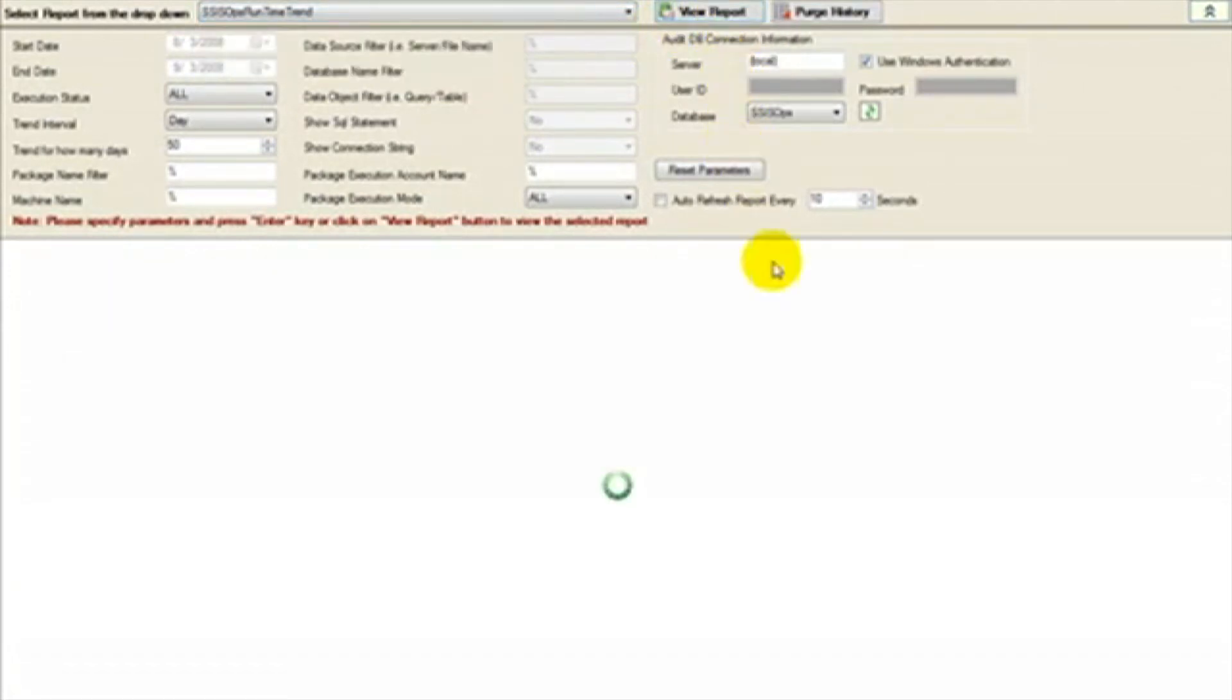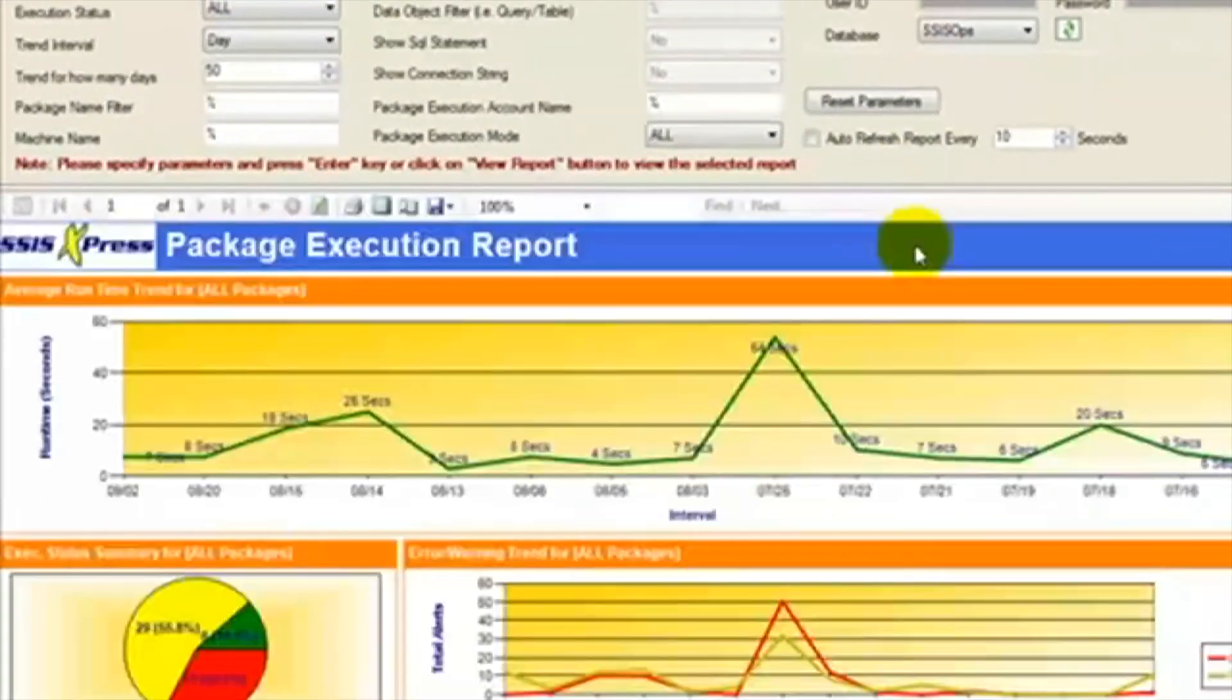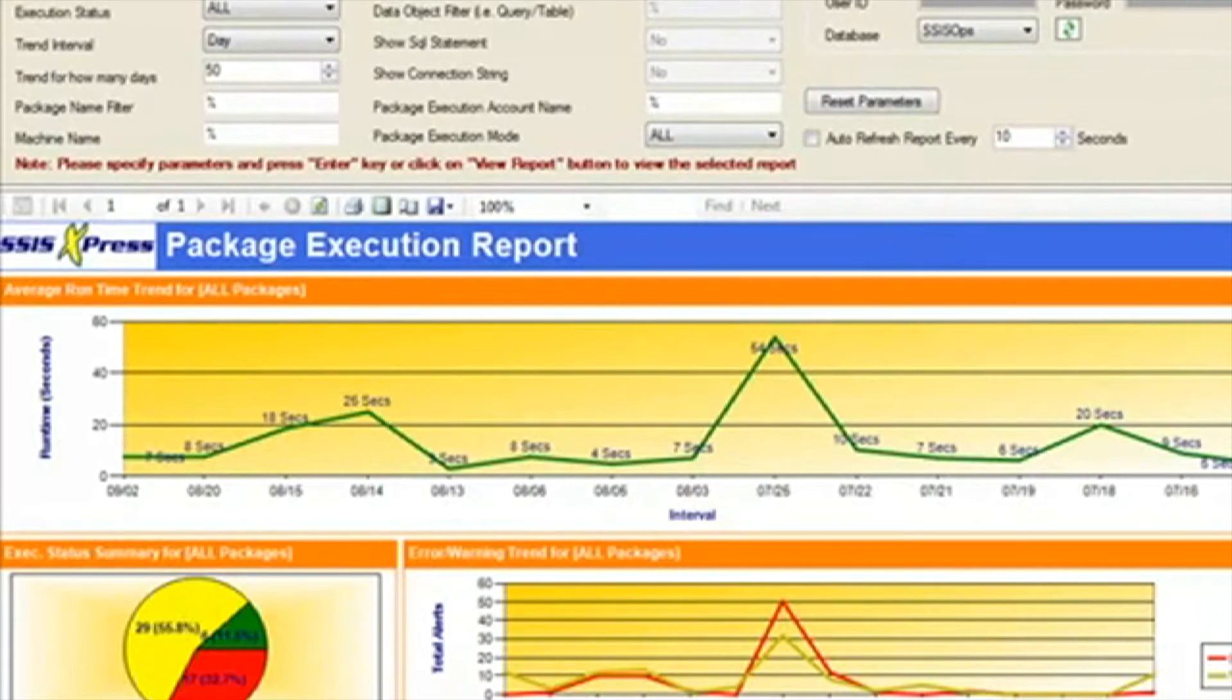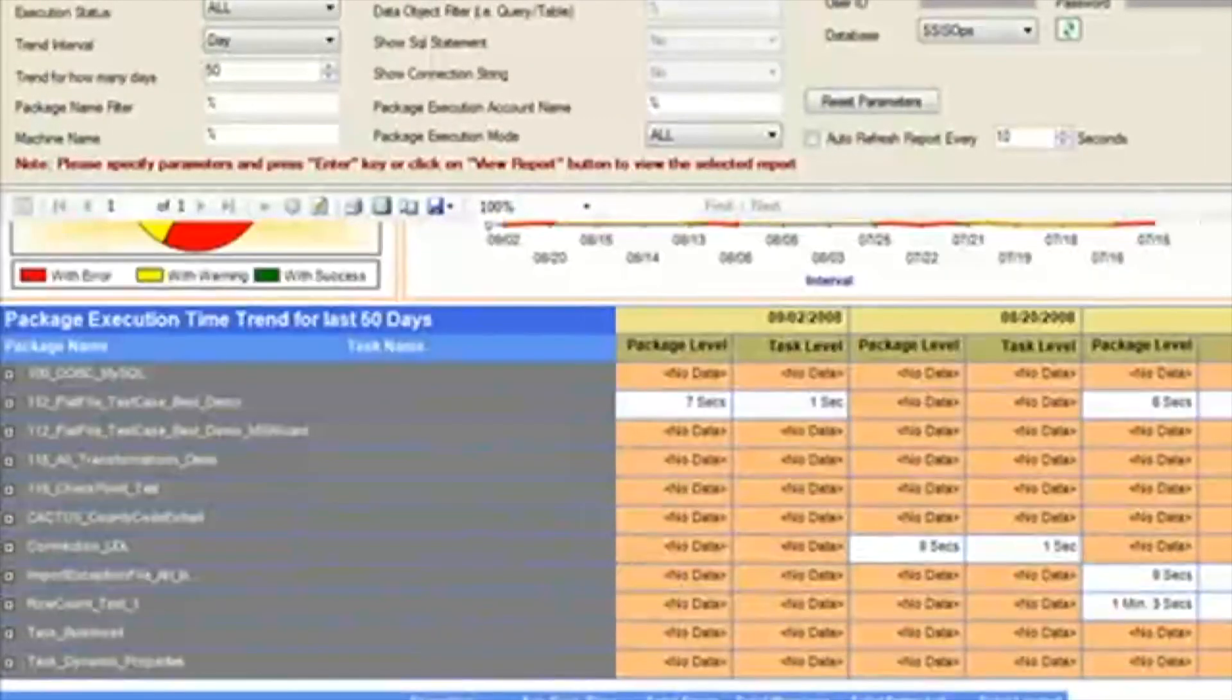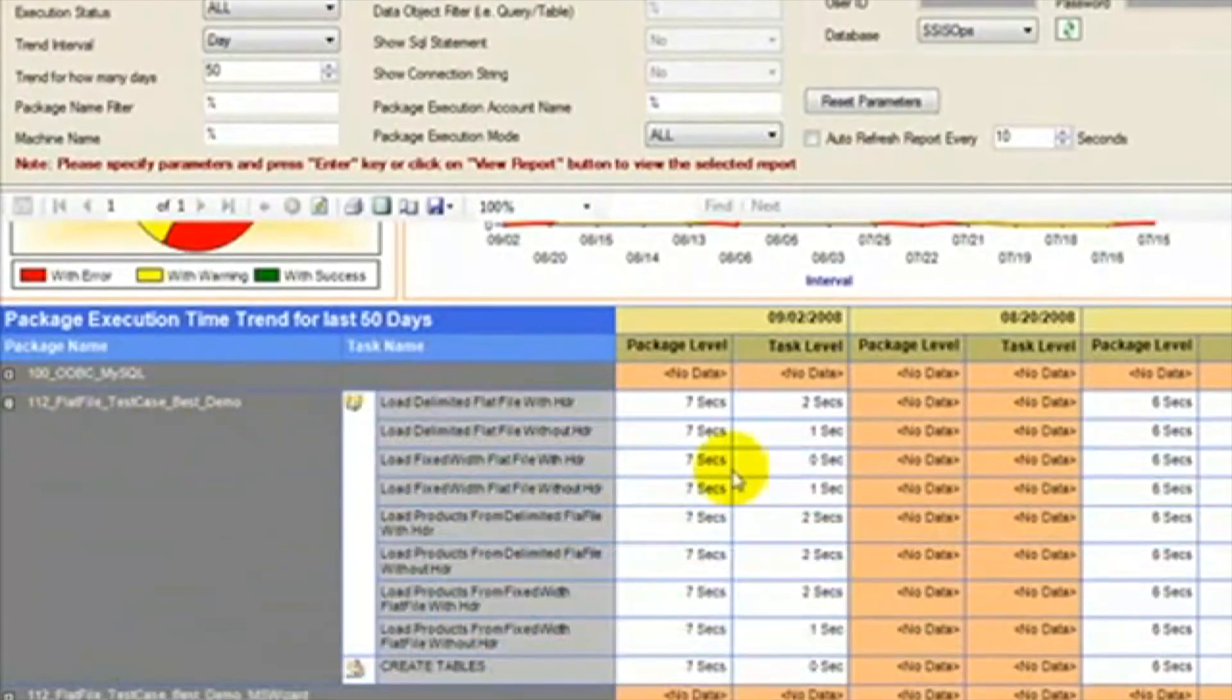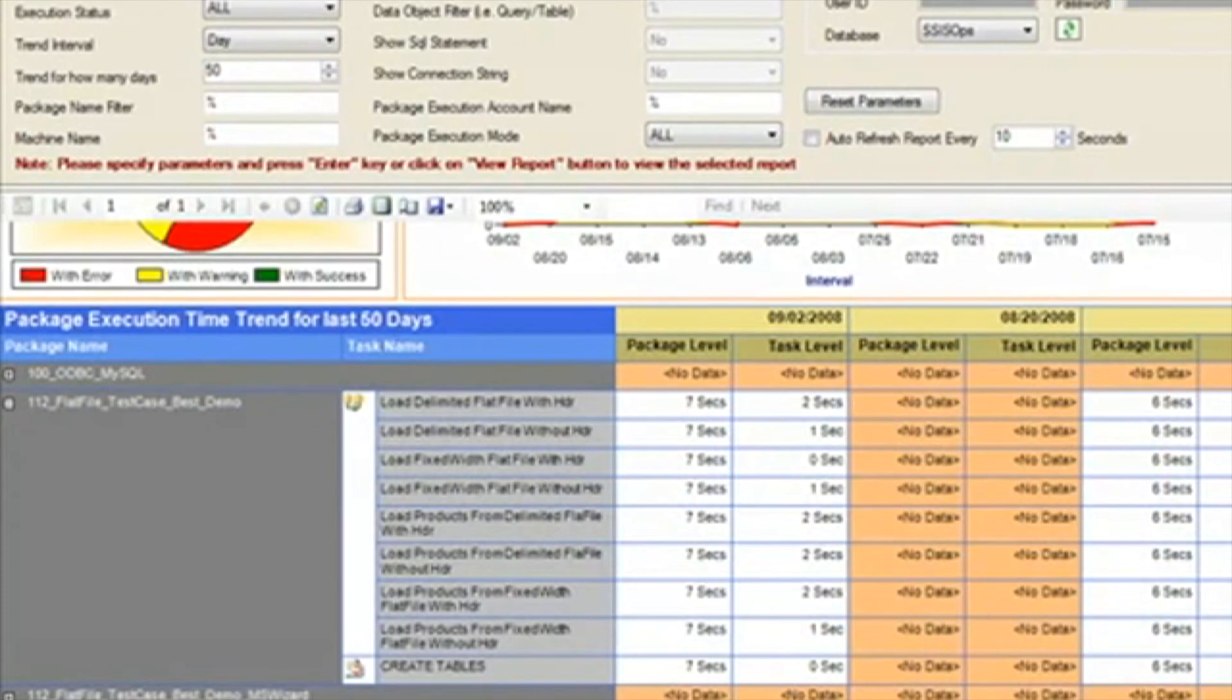First we will select the Runtime Trend Report. Here we can see an average runtime for all of your packages that have the auditing framework. We can see the errors and warnings, and the percentage of errors and warnings. We can click on the plus next to an individual package and see the time for each task in that package. We can compare that to the past runtimes and determine the trends of our packages.